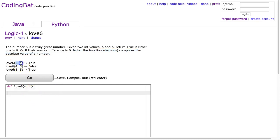Alright, so we look at the examples here. 6, 4 returns true because parameter a is 6. 4, 5 is false because neither is 6, nor is the sum or difference. And 5, 1 is true because the sum is 6.